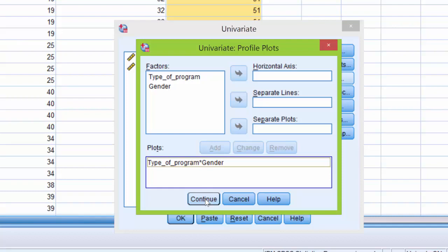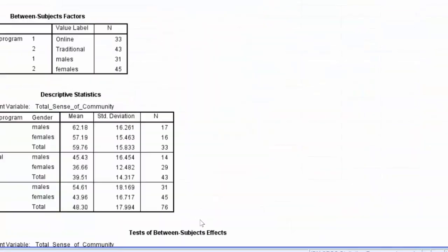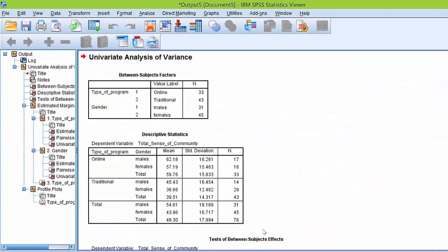I'm going to click continue then I'm going to click OK and SPSS will generate the output for the two-way ANOVA.